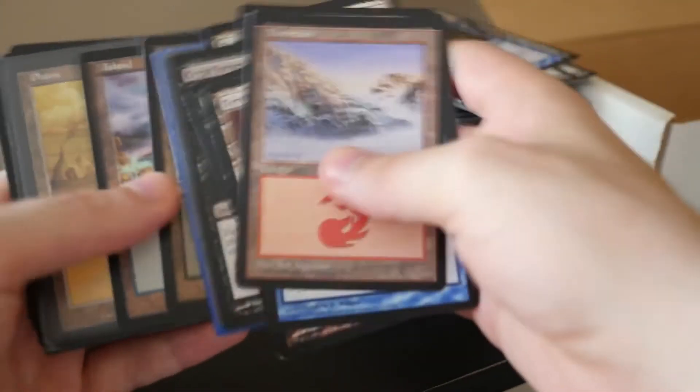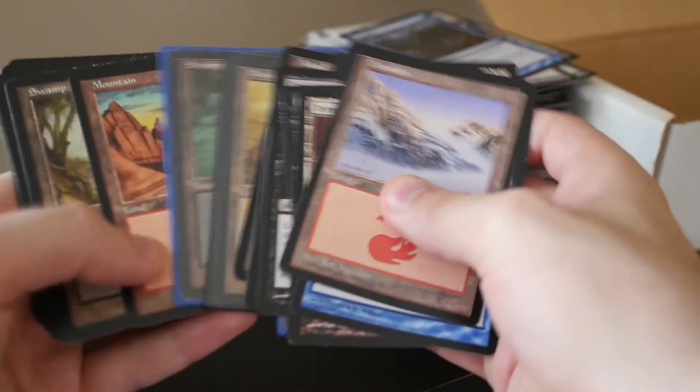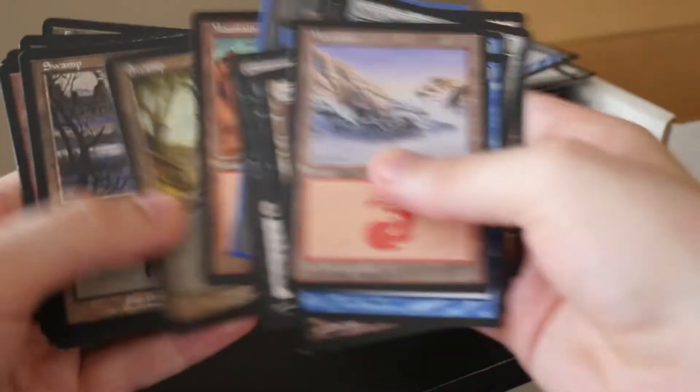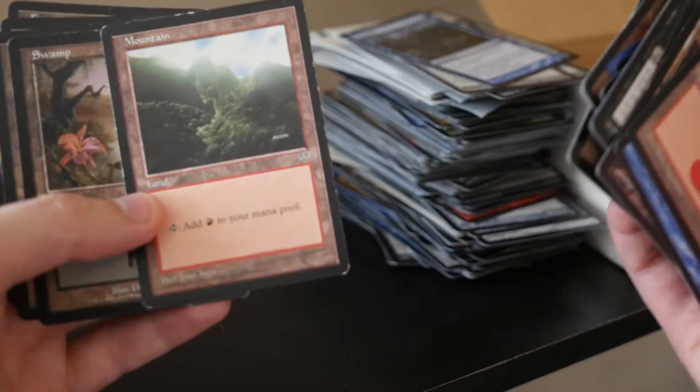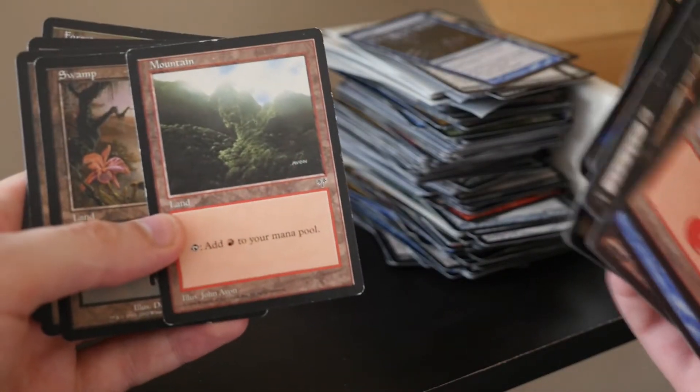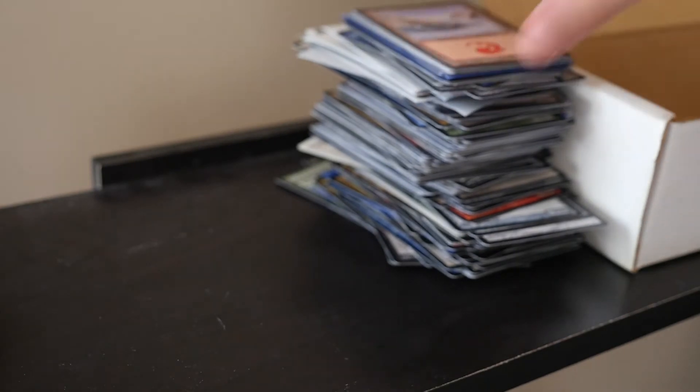And a lot of old... Old Lands, yeah. Old Lands, mostly from Onslaught. Oh! Mirage. That's pretty cool. And Odyssey. All right. Very nice. Very nice.